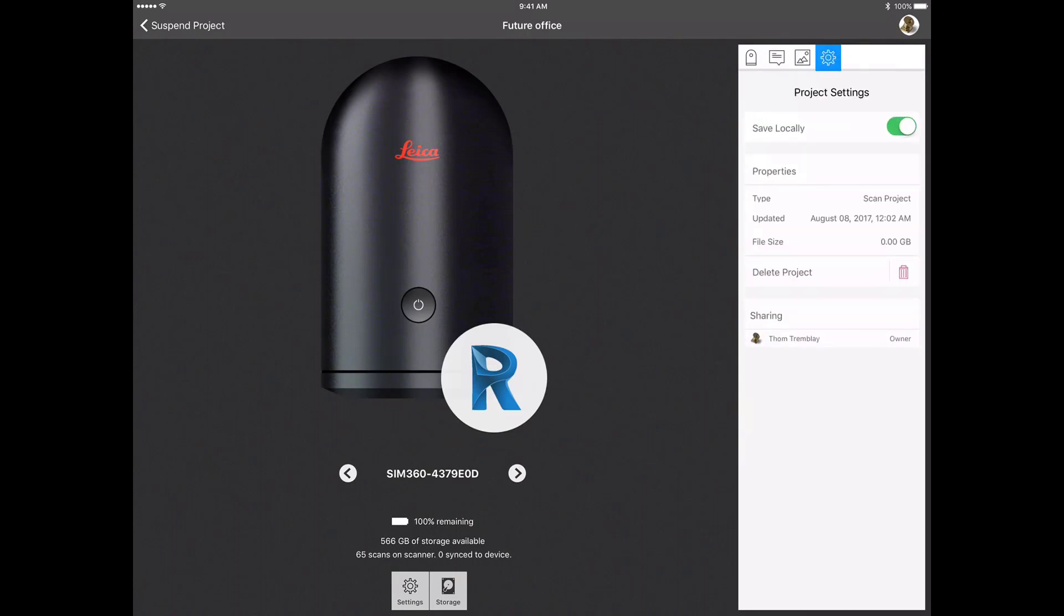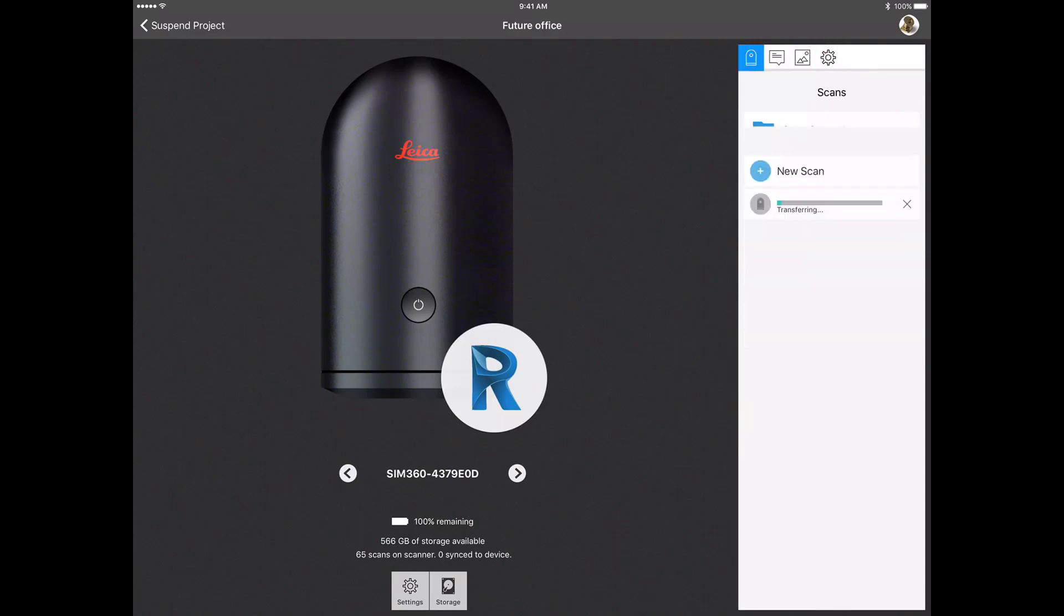You can also open an existing project by selecting the thumbnail or selecting the project from the list of existing projects. Once you have selected the existing project you want to work with, the list of scans and scan groups will appear on the left.